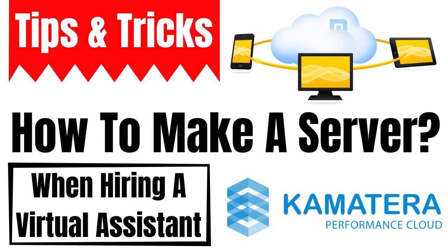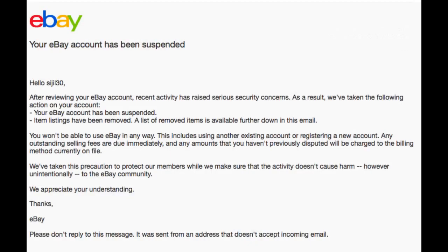Why should we need to use it during hiring a virtual assistant for manual eBay dropshipping business? As we know, eBay is a highly strict marketplace about their user securities. eBay can track location during user sign-in. So if you are using your own computer for manual eBay dropshipping, that's fine. But if you want to share your eBay manual login details with your virtual assistant, then a virtual server is the best option for you to avoid suspension on eBay because of security reasons.